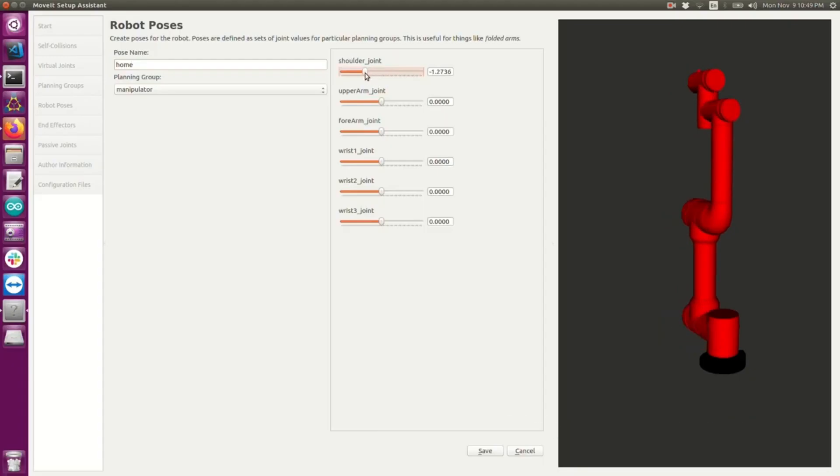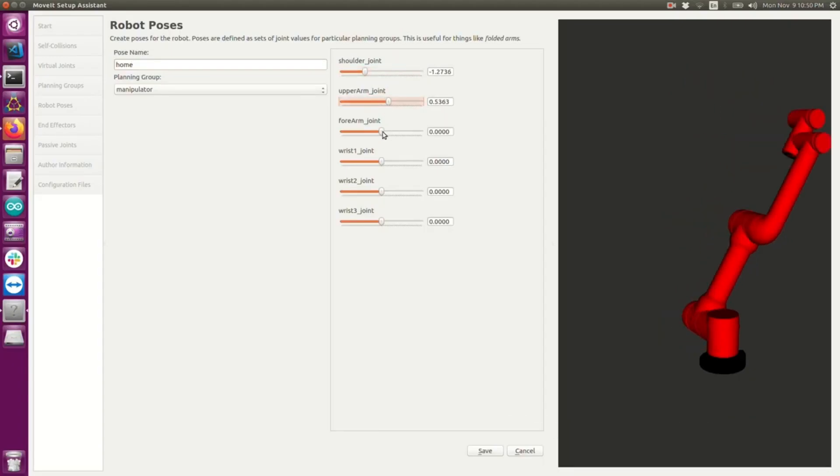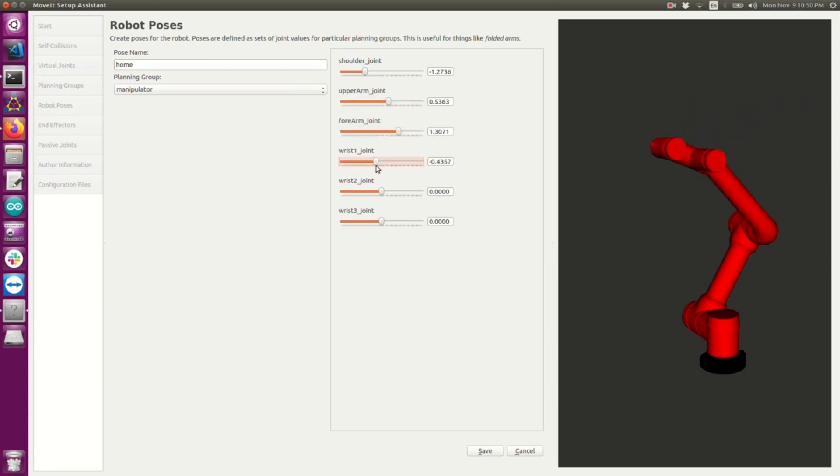As you move these sliders, you should of course see the robot move as you expect, and you should also see that the robot stops at the joint limits described within your URDF file.